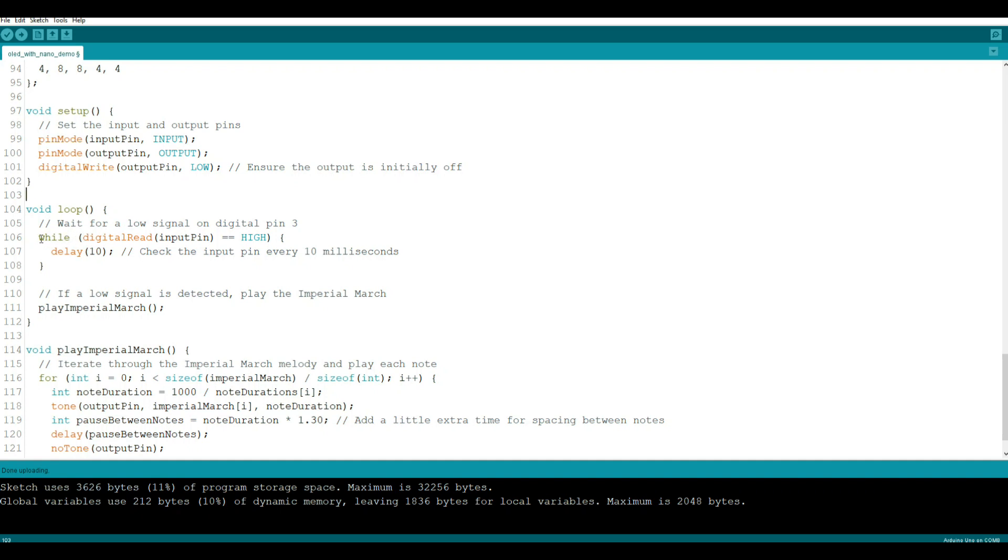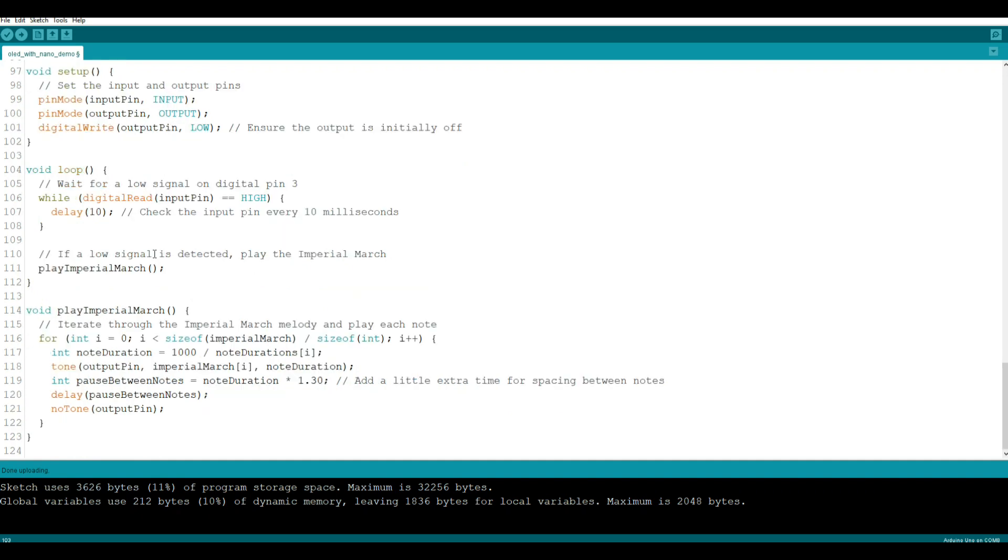So now we're going to wait for a low signal on pin three. We're going to say while digital read of input pin is high, so nothing happens. And then we're going to check it every 10 milliseconds, and if it's low we are going to play the Imperial March. See up here where we have our while, right here curly brackets, that's where it ends. So while the pin is high it's just going to keep checking. When it's not, it's going to play the Imperial March.